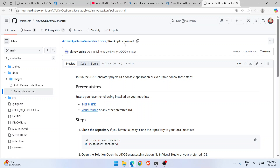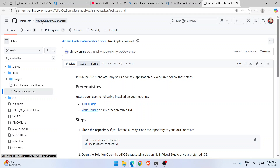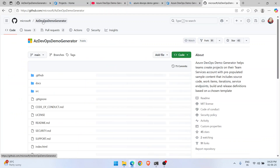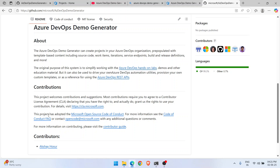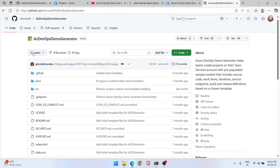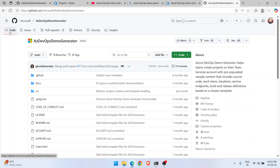Now go to the docs folder and open the 'Run Application' markdown file — those are the actual steps. Before going through it, always read the README file in any GitHub repository. It explains what Azure DevOps Demo Generator is and how you can contribute. As a DevOps engineer practicing Azure DevOps, if you want changes, you can make them and submit a pull request.